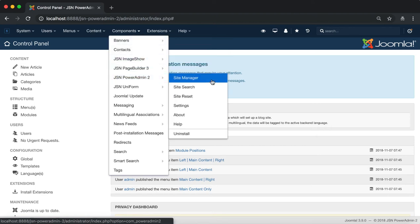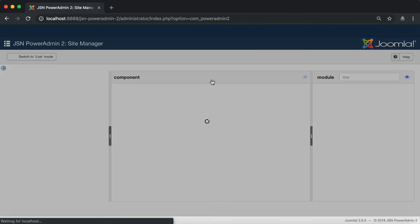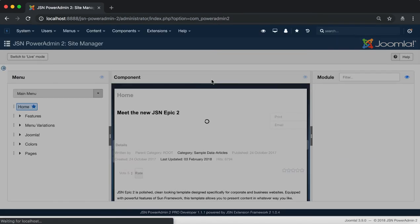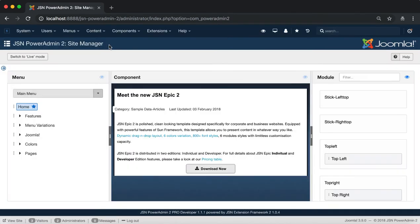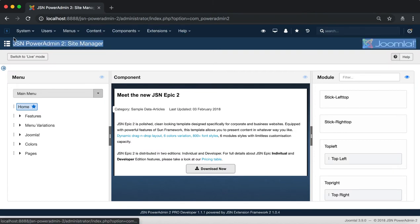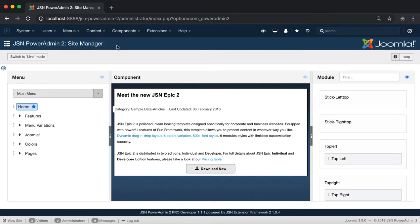In the components menu item, go to JSN PowerAdmin 2 and click on Site Manager. This is the JSN PowerAdmin 2 Site Manager page.